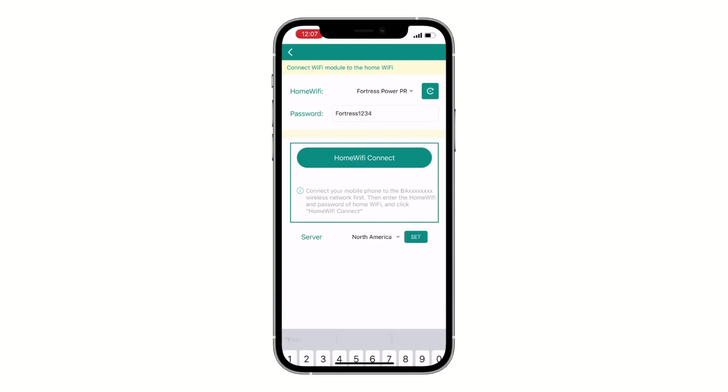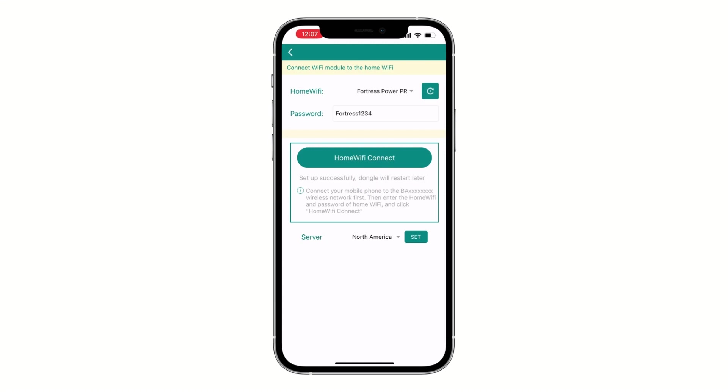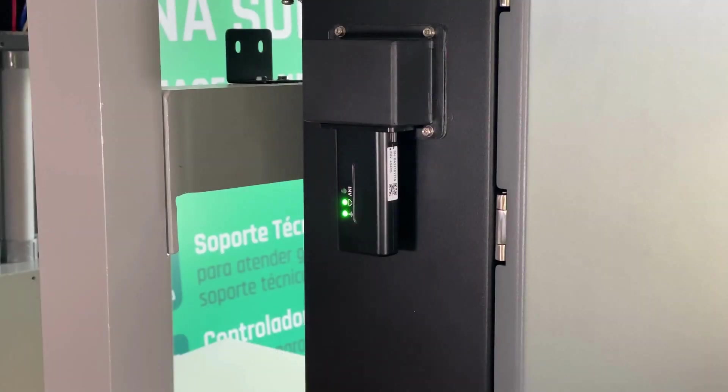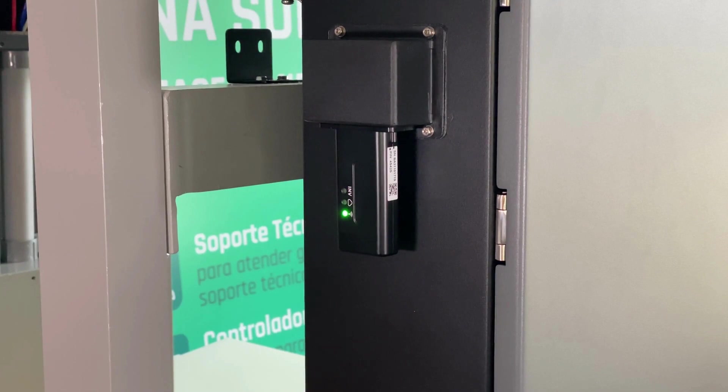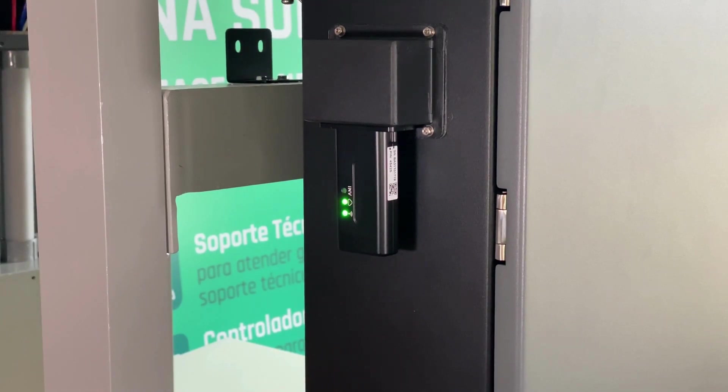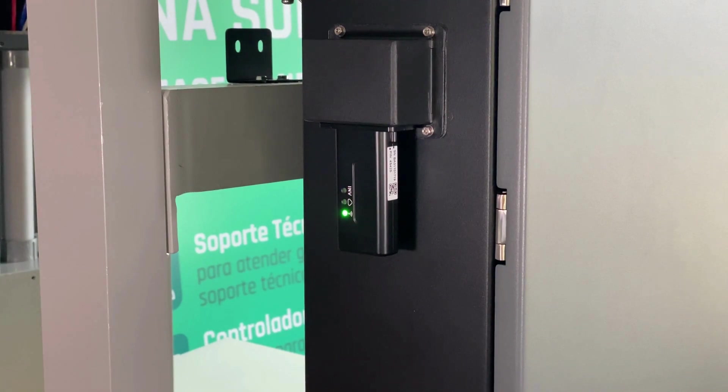After you've typed your password, go ahead and click on home WiFi connect. You should see a message that says set up successfully, dongle will restart later. The dongle will restart itself and start blinking, but it will be successfully connected once you see the three LEDs in a solid state.